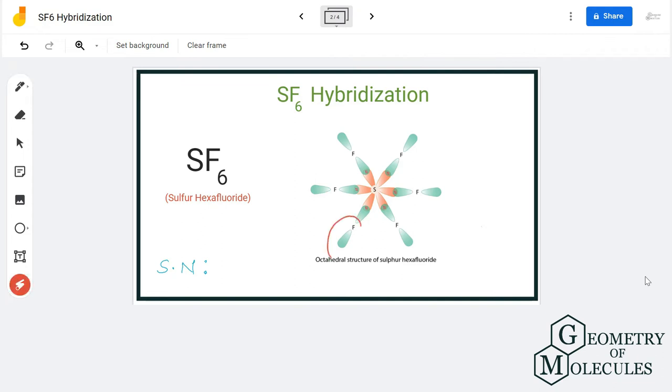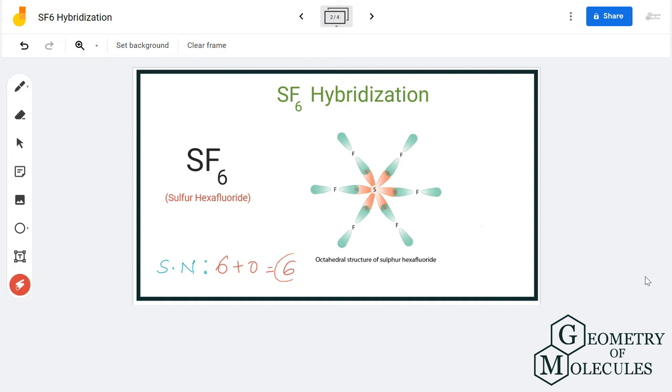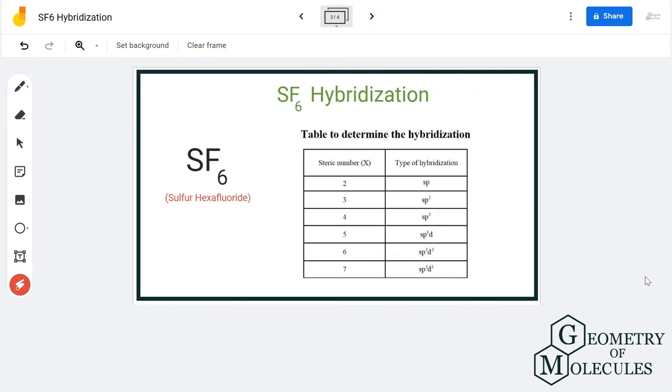There are no lone pairs of electrons here, so the steric number is six. Referring to this table, we can say that it is sp3d2 hybridized. The hybridization for sulfur hexafluoride is sp3d2 due to its steric number.